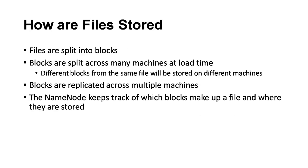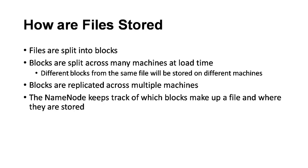How are files stored? Whatever data we store in HDFS, the file which is huge in size will be split into pieces called blocks. These blocks are stored on different machines. Different blocks from the same file will be stored on different machines, which ensures availability. The blocks are replicated, and this is called a replication factor. It's a configurable property.